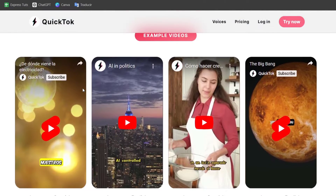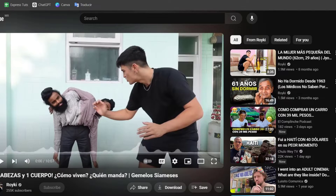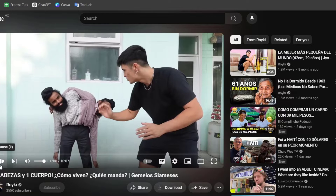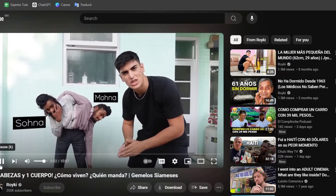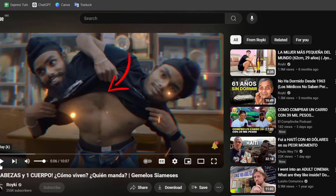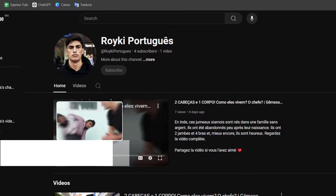For this tutorial, I'm going to be using an actual YouTube channel from a client we're working on. This one's called Roiki. Roiki has a YouTube channel that speaks in Spanish. Let's play a few seconds of how it sounds in the original voice. With the technology from QuickTalk, we created a new video — exactly the same video — now translated into a new language. And it's exactly the same.